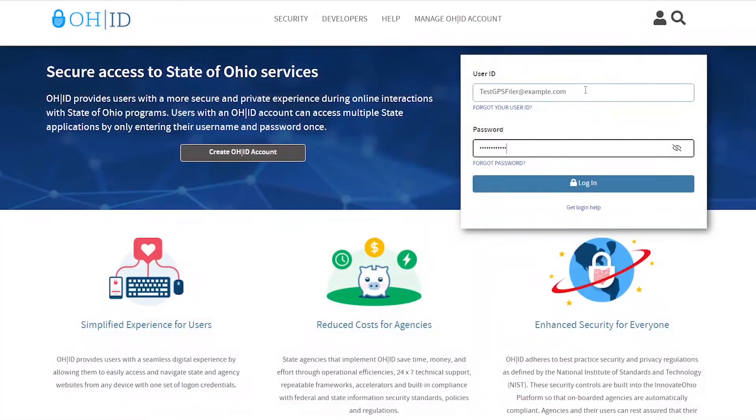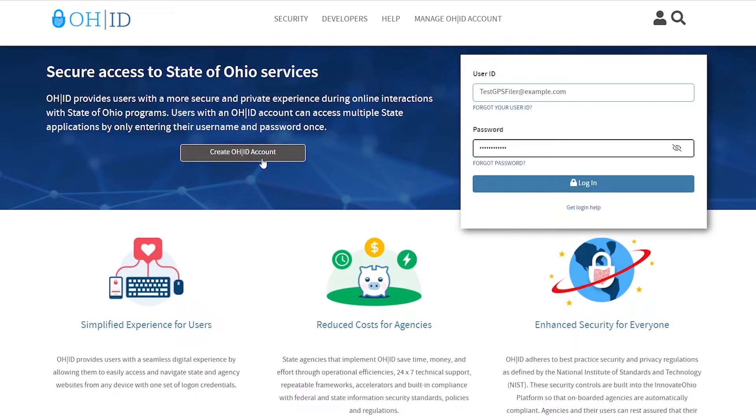Enter your OHID username and password and click login. If you do not yet have an OHID account, click create OHID account.